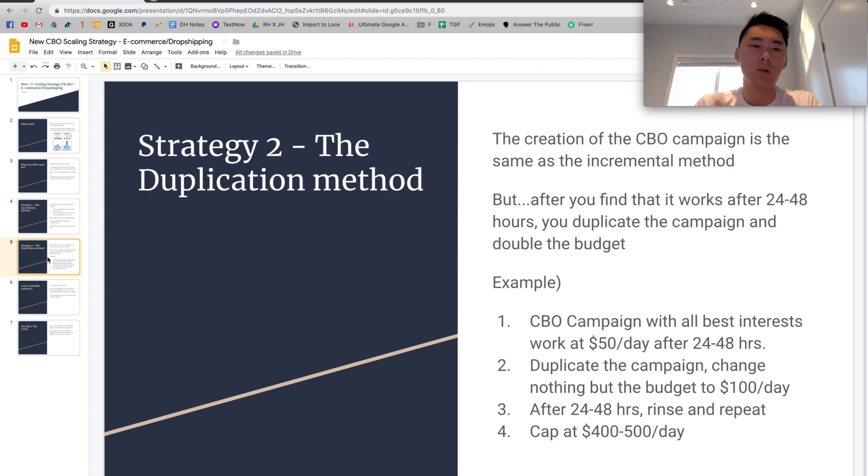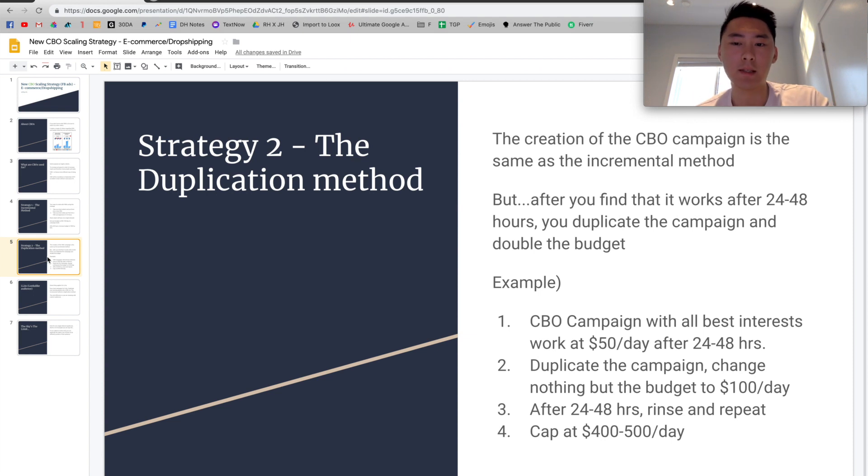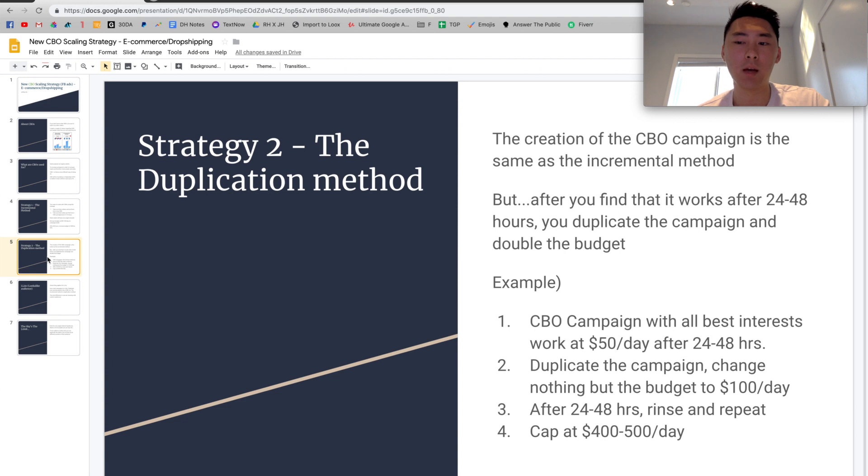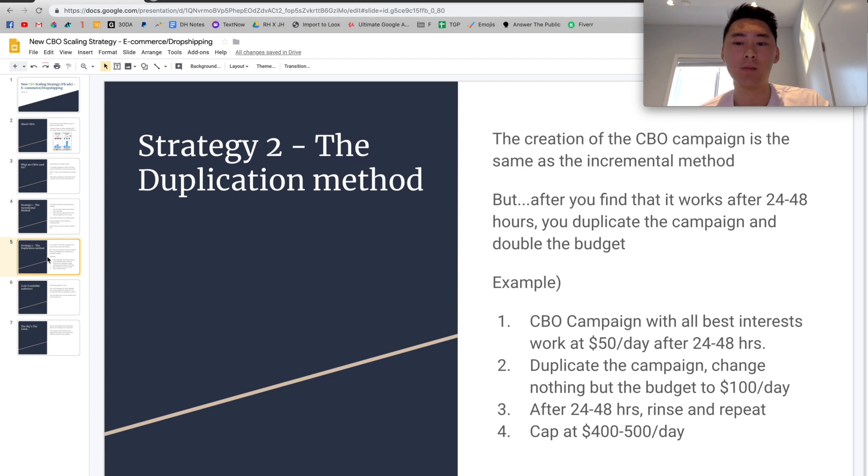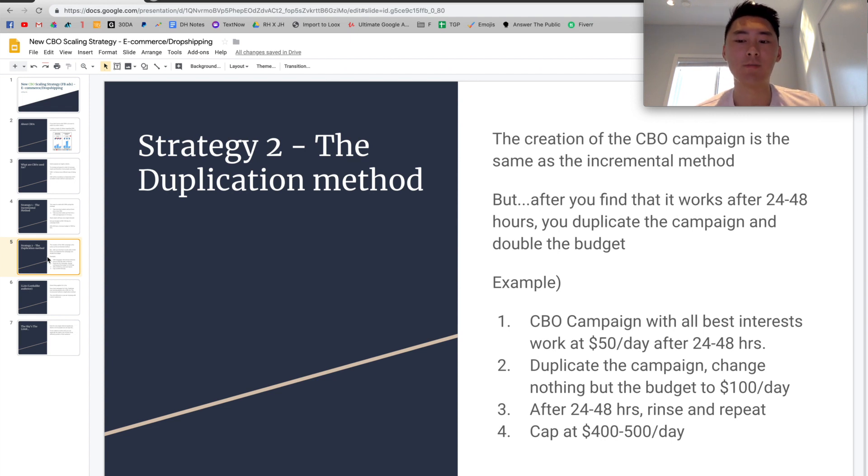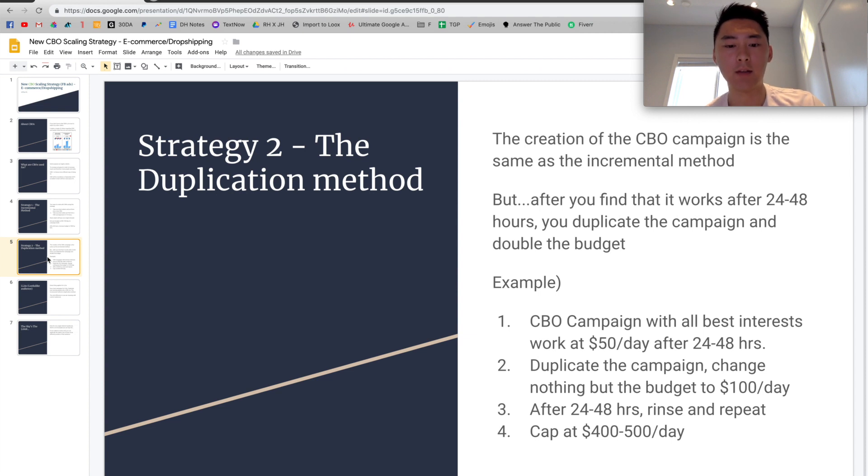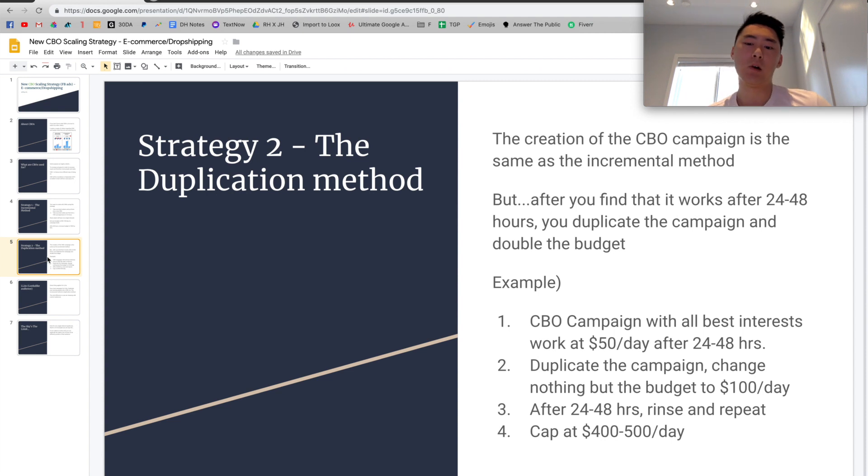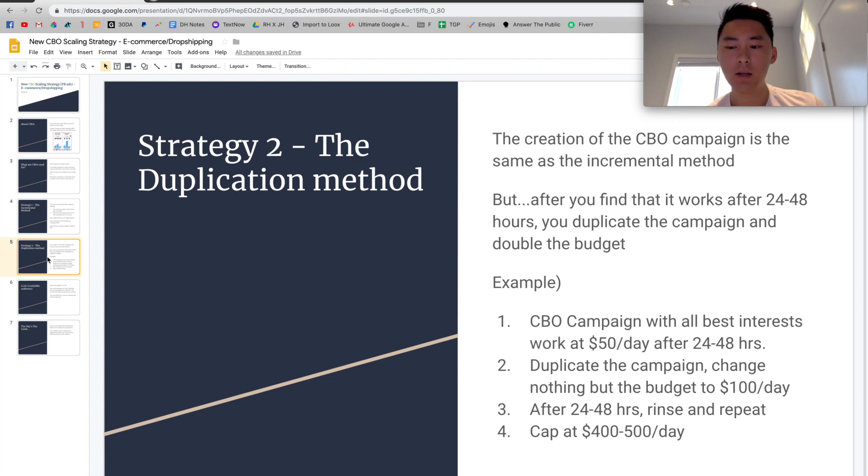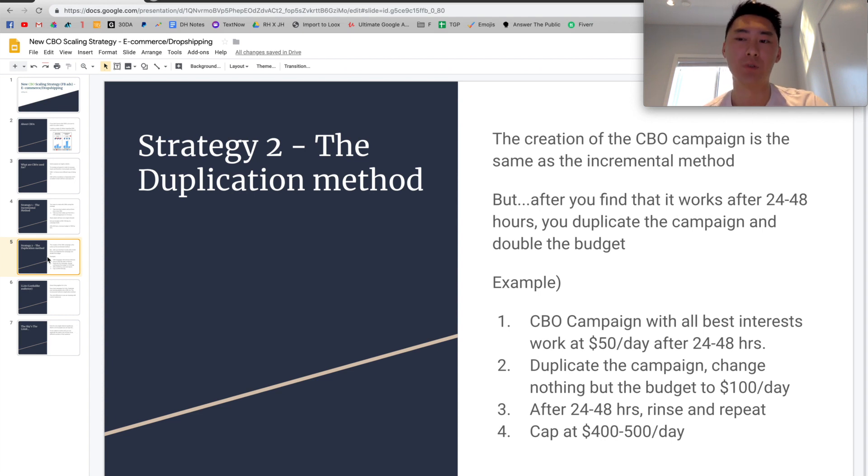The second strategy you want to cover is called the Duplication Method. Basically, the concept is going to be the same, the creation of the CBO campaign is going to be the same as the incremental method. But the only difference is after you find that your new CBO campaign works after around 24 to 48 hours, you'll duplicate the campaign and then double the budget. So for example, if you have a $50 a day campaign, you put all your best interest in your CBO campaign at $50 a day. After 24 to 48 hours, you would duplicate the same campaign. Change nothing about it but the budget to $100 a day. So for example, in this case, you're going to do $50 a day and then duplicate it, change nothing and then make it $200 a day. So now you have two campaigns. So after 24 to 48 hours, you would rinse and repeat the same thing.